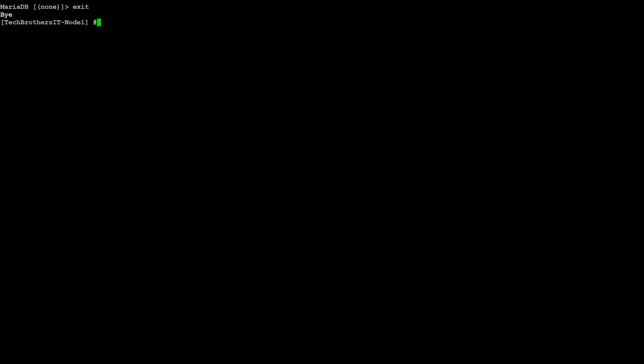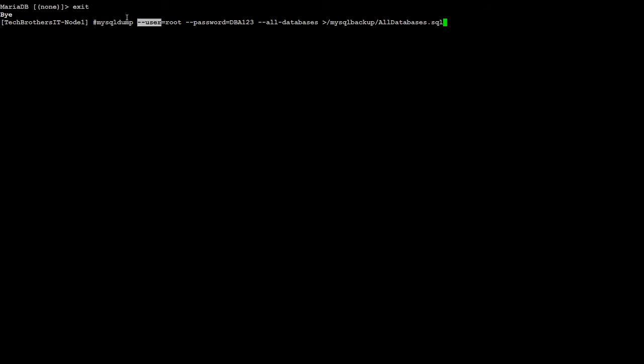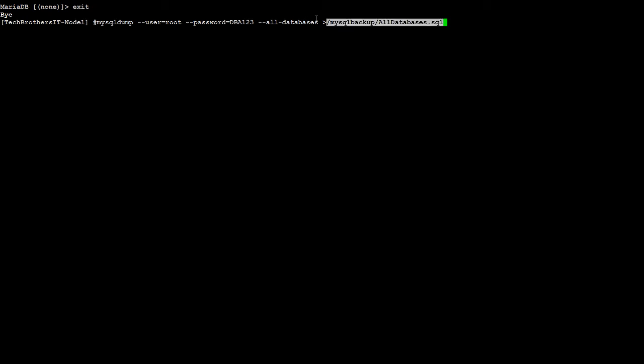Let me copy this and paste it here. So we are saying mysqldump -u root --password, so I'm using the password for the root dba123 --all-databases, and I would like to take the backup in this directory /root/mysql_backup and the name of the file is going to be all_databases.sql.